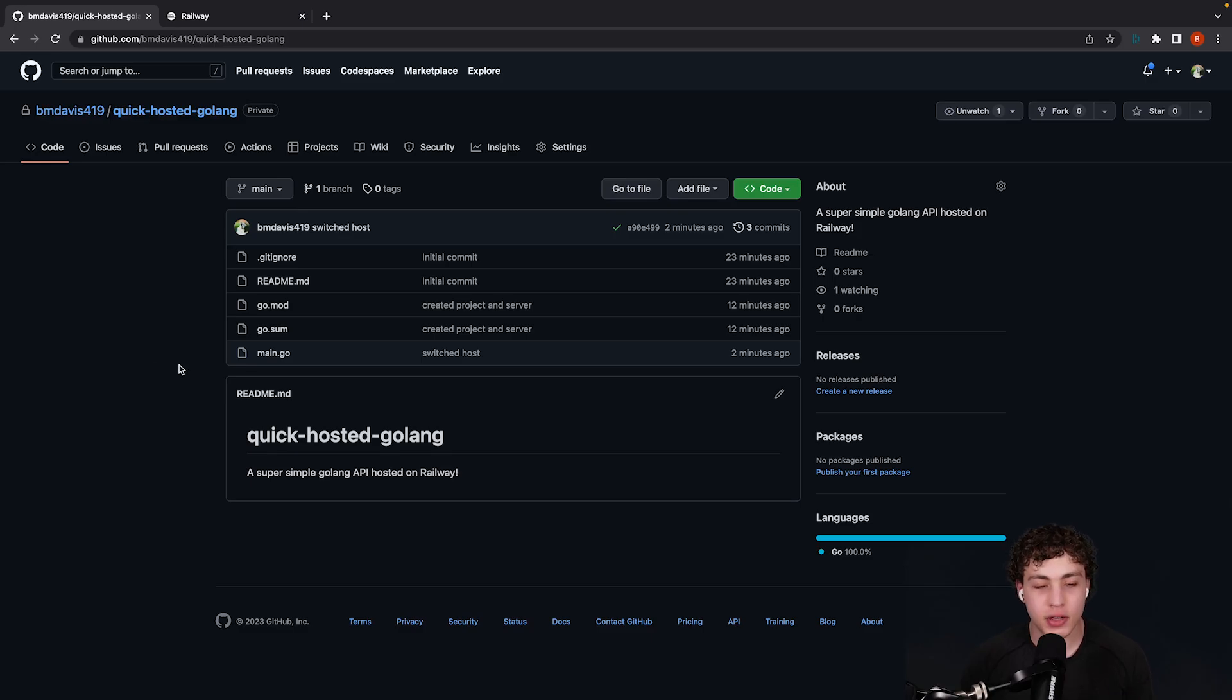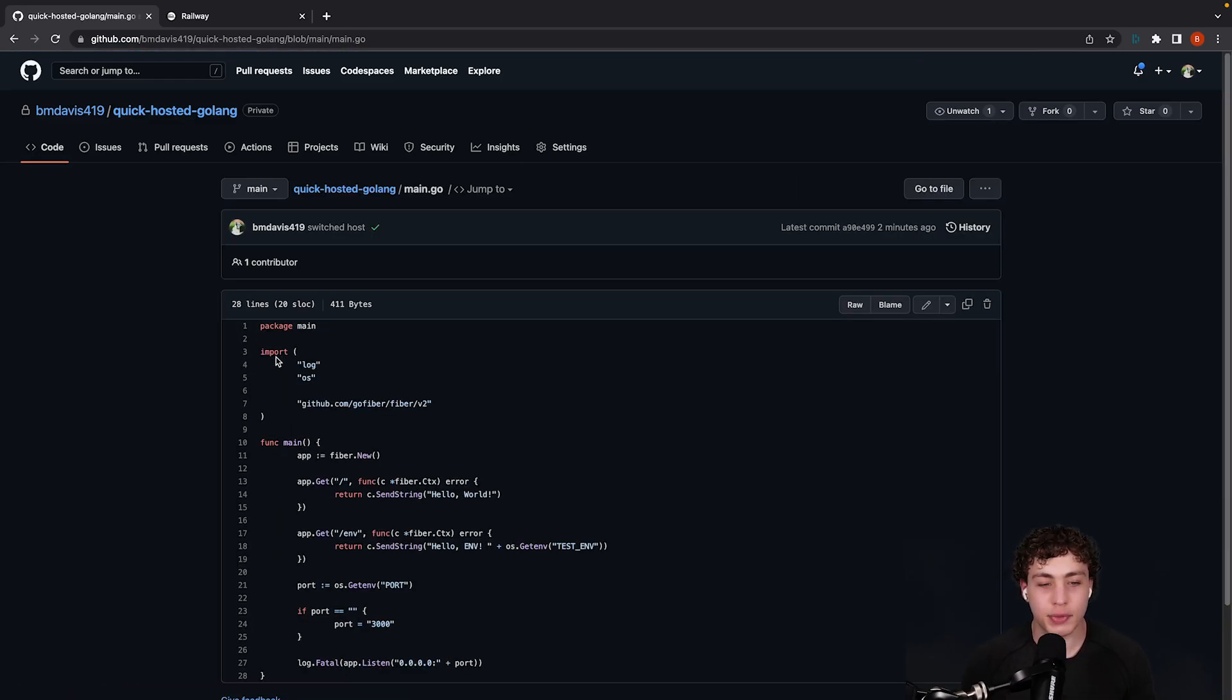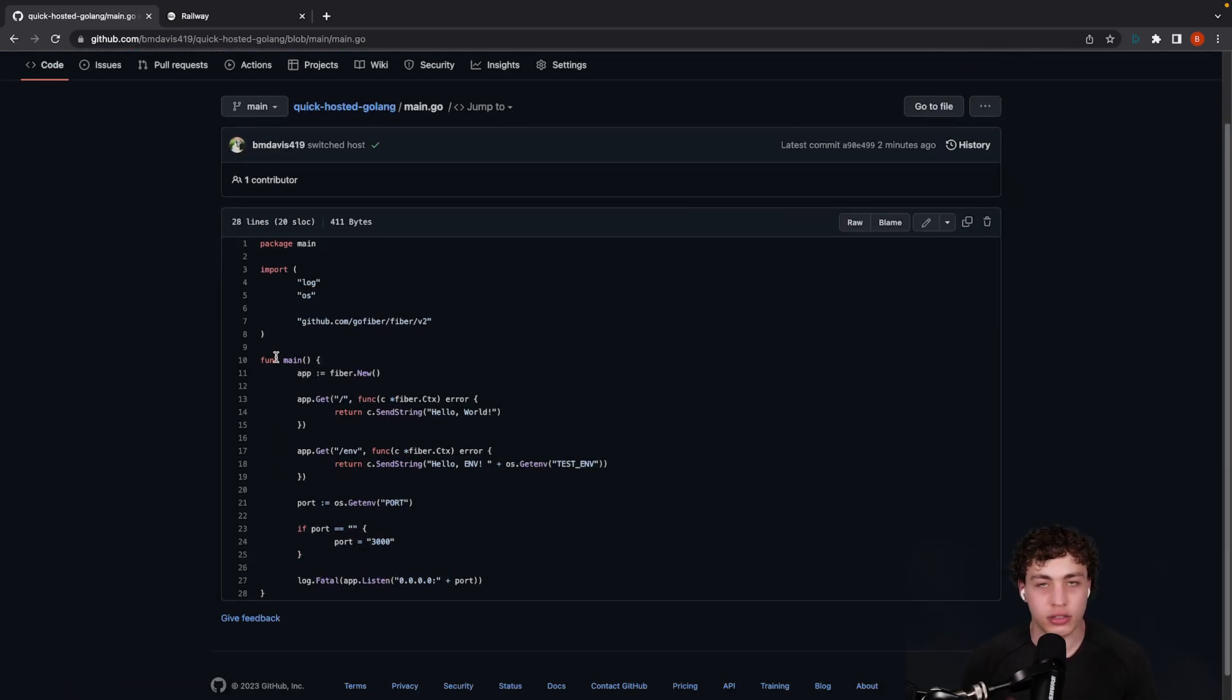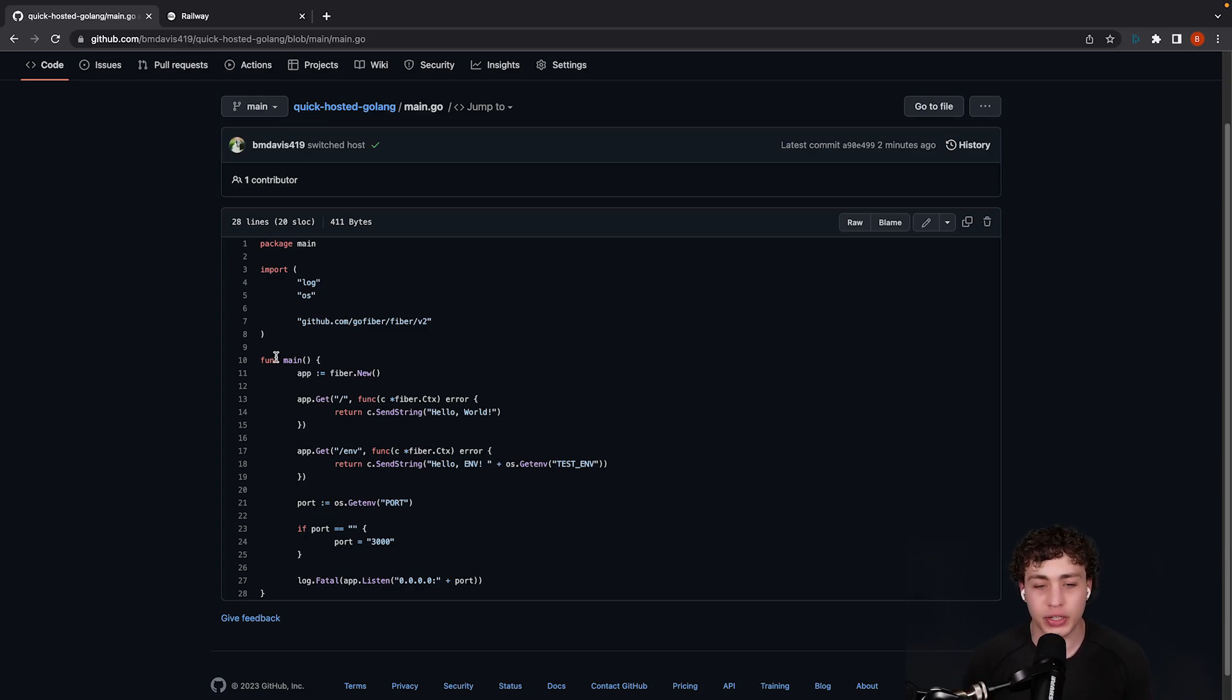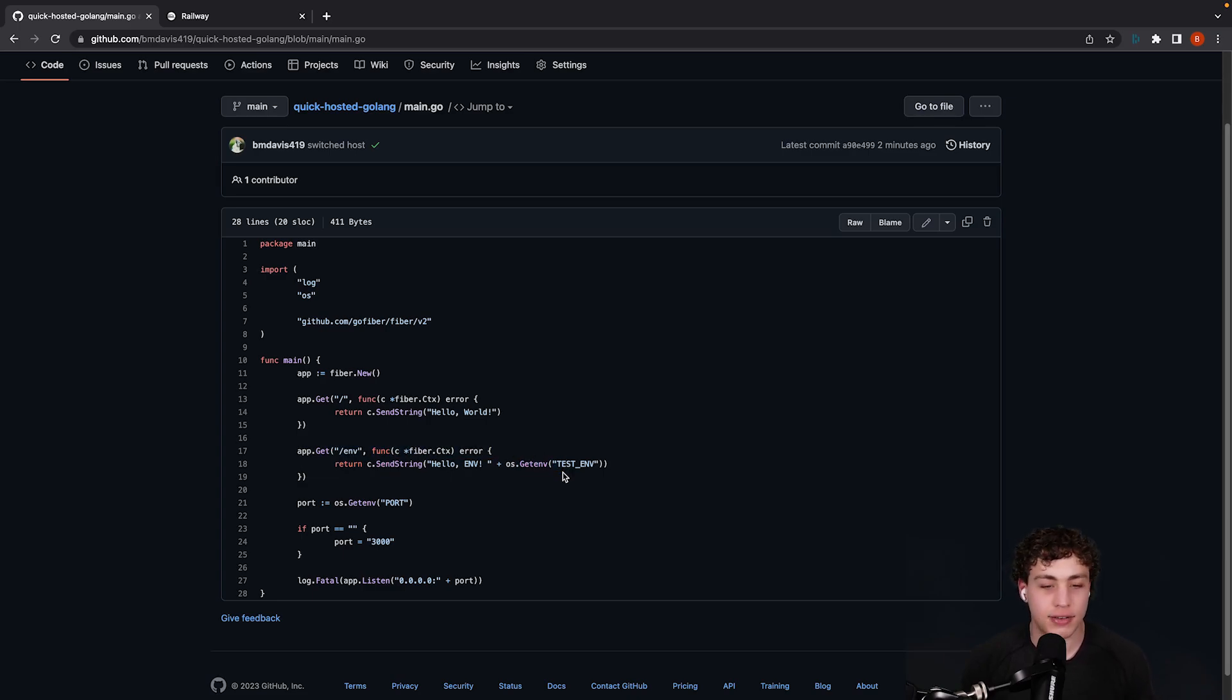Once we have this hosted up on GitHub, we need to make sure that there are a couple things present within our server. This example is just going to be a literal Hello World app from Fiber. This is basically just the Hello World in their docs, but I am adding two little things to it. First thing I'm going to be adding is this special route that's just going to be showcasing environment variables, so os.getenv, testenv. We'll touch on that in a moment.